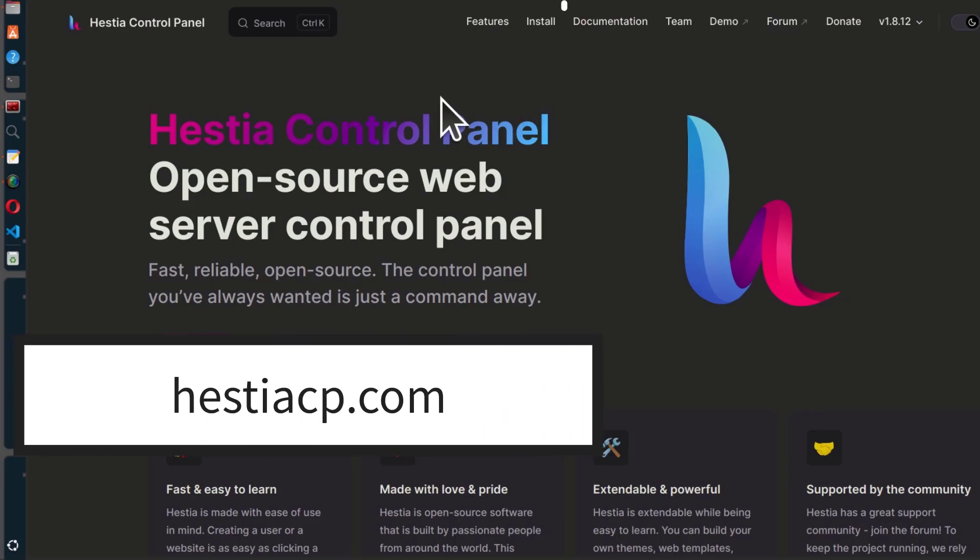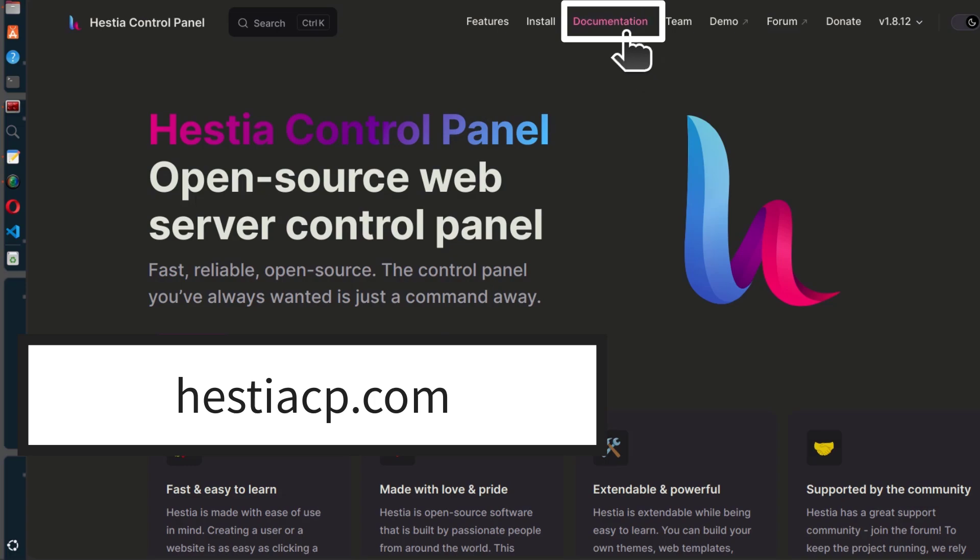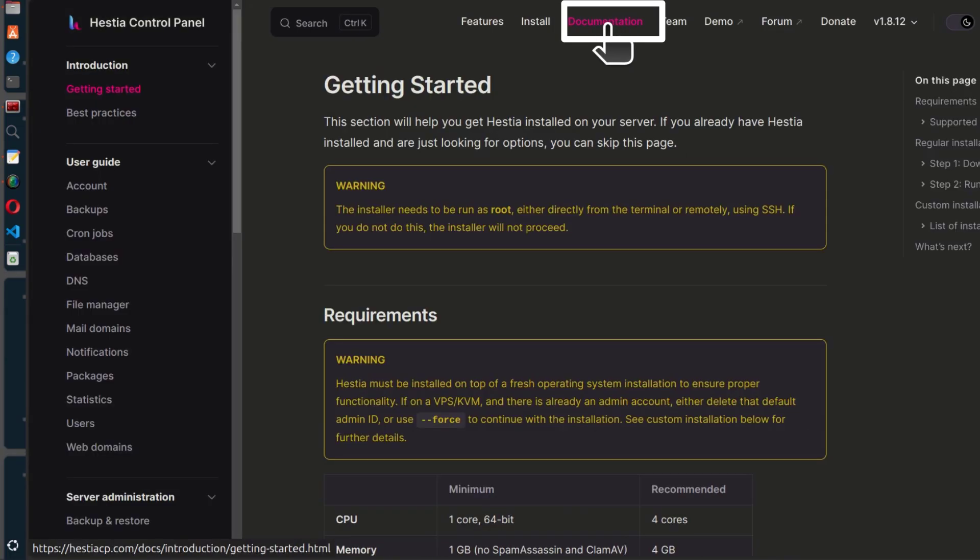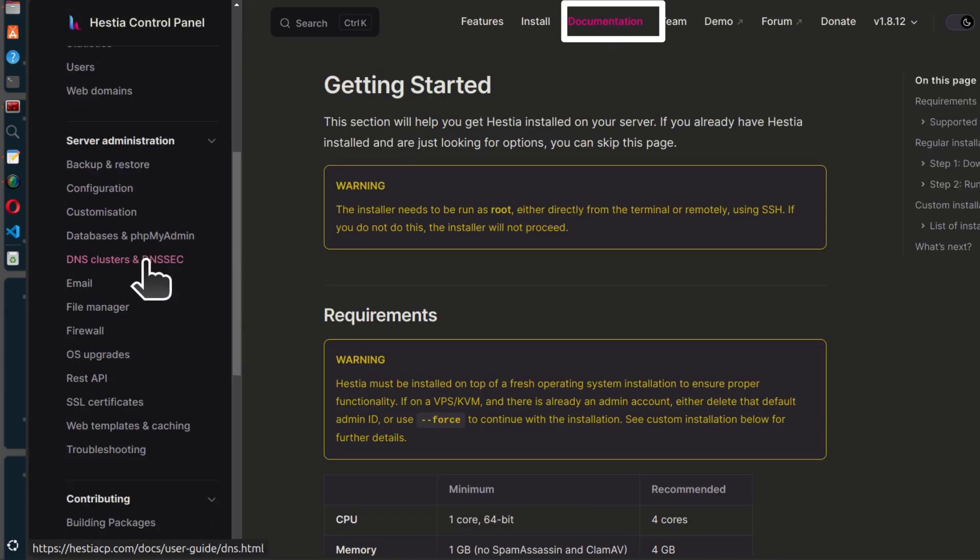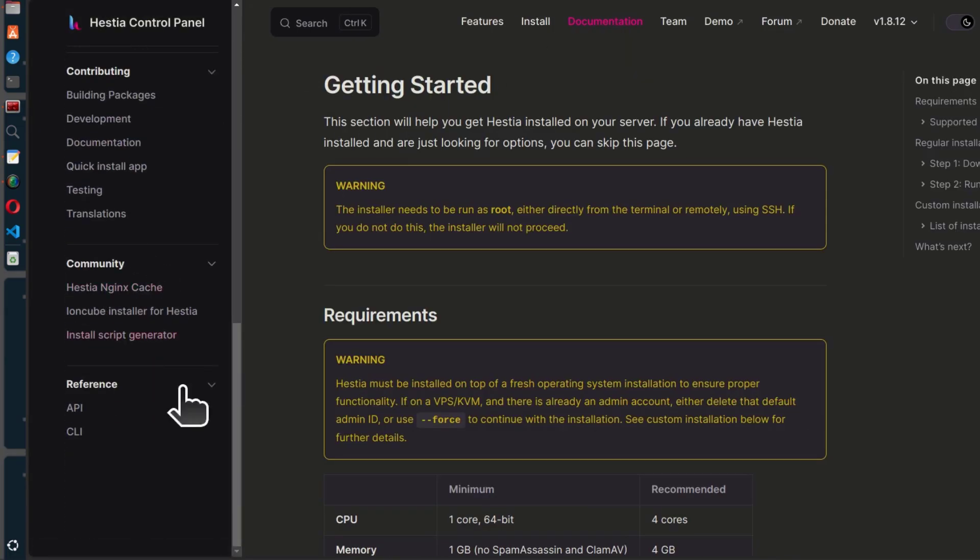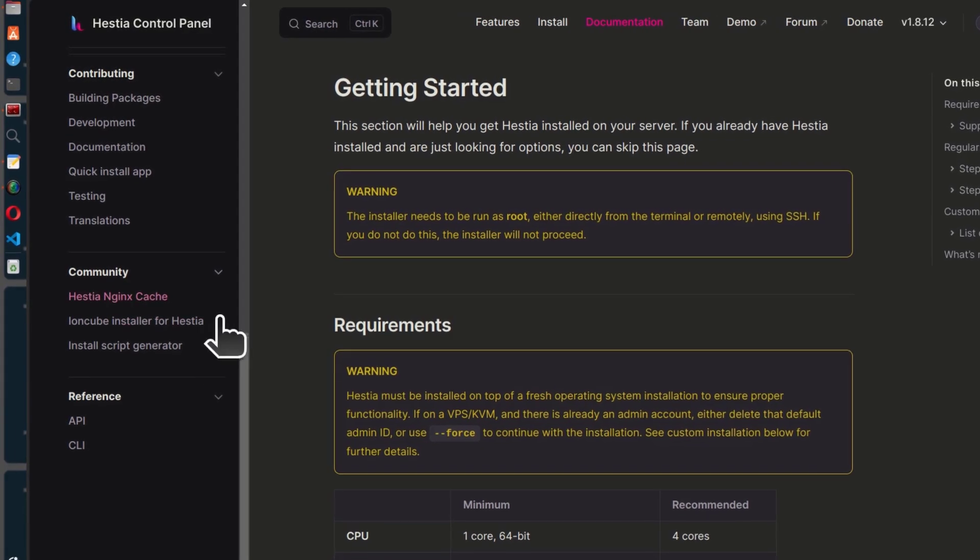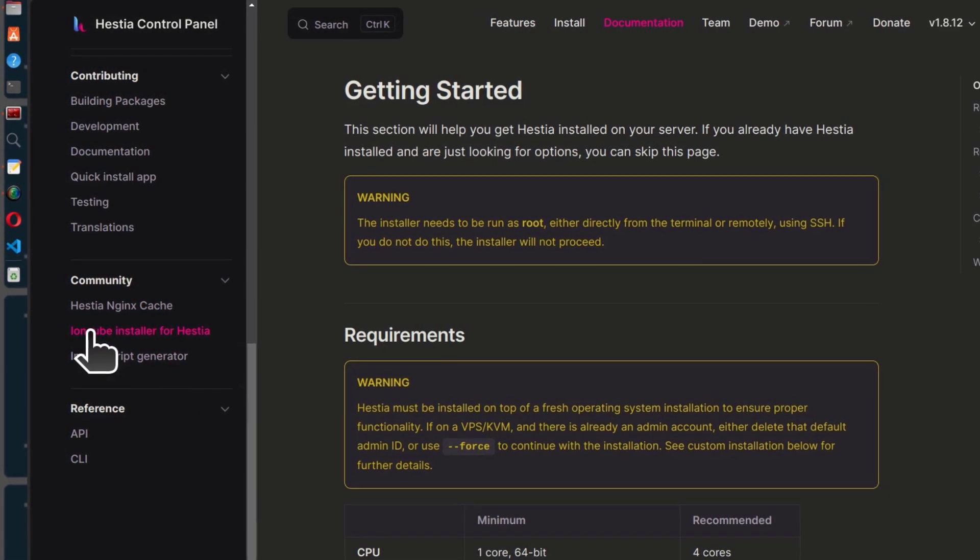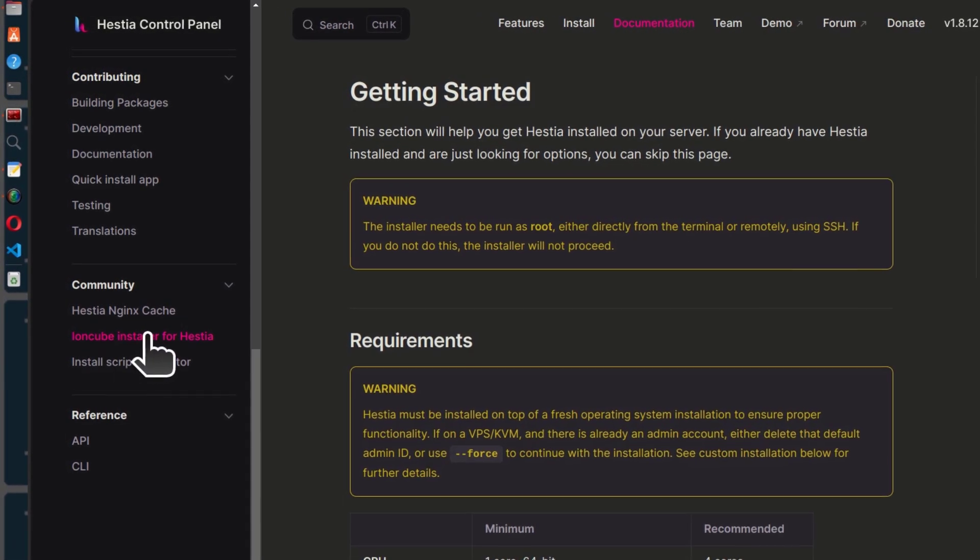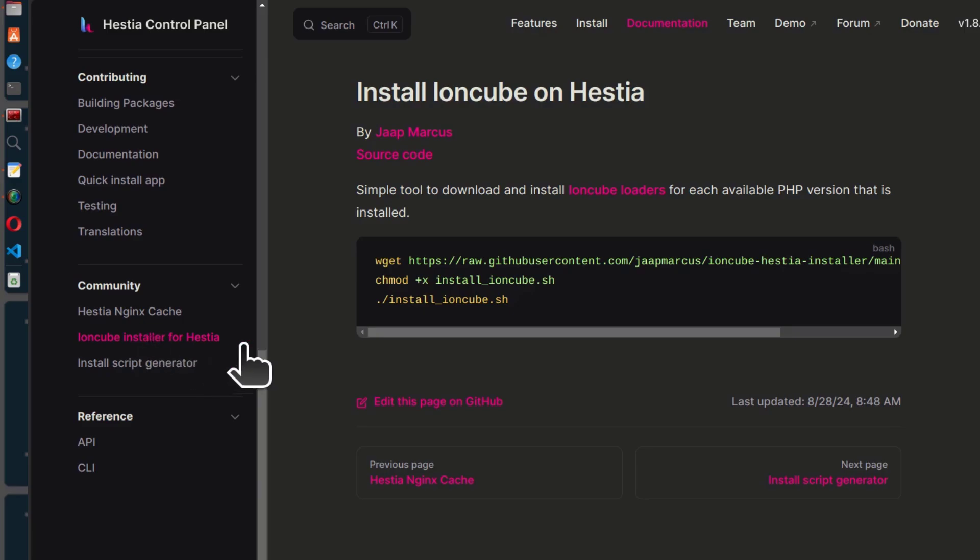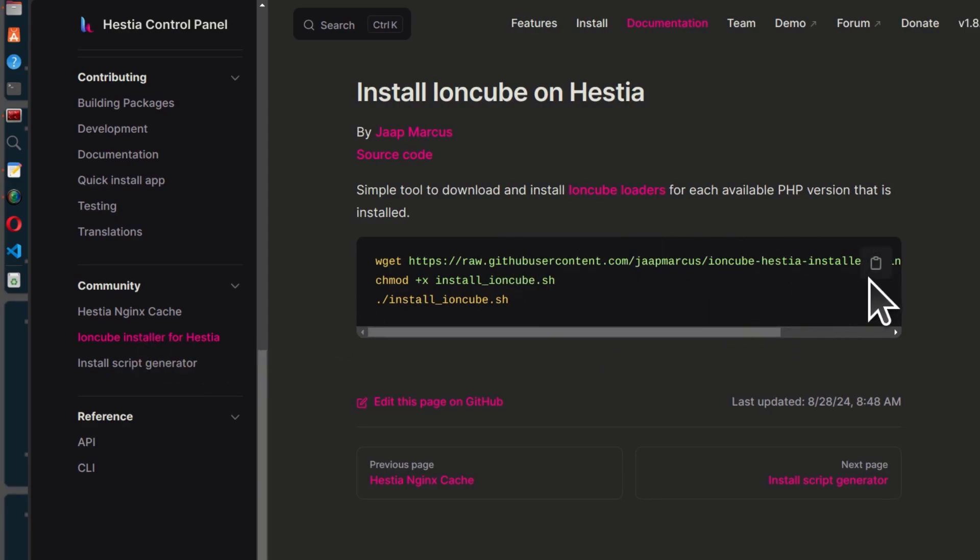You want to go to the documentation, click there on documentation and just scroll all the way down. Down here under community, you're going to see IonCube installer for Hestia and this can install IonCube for all your PHP versions.